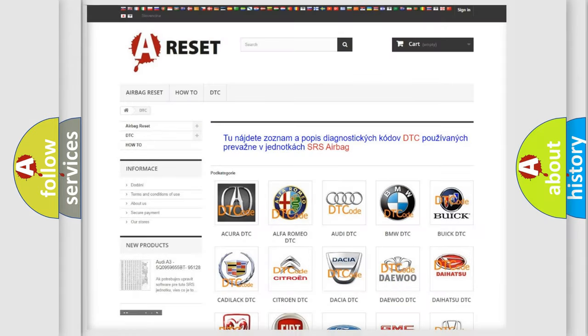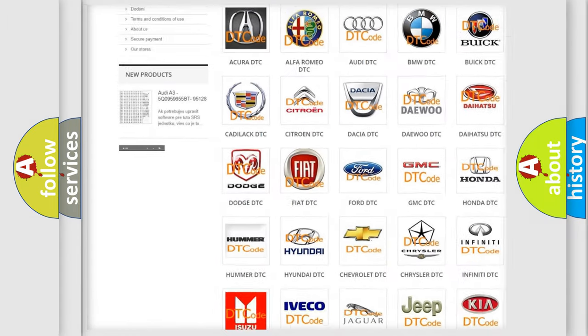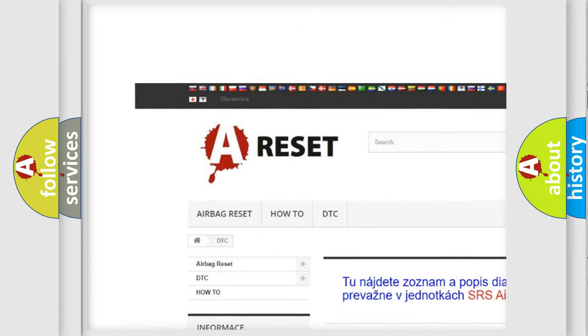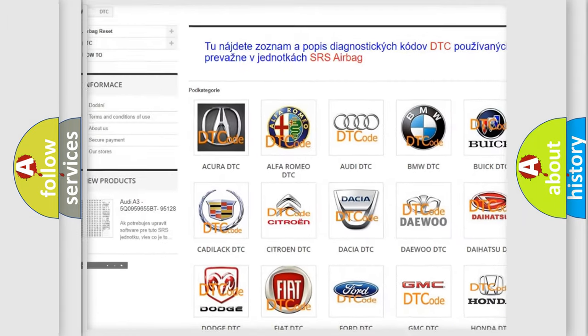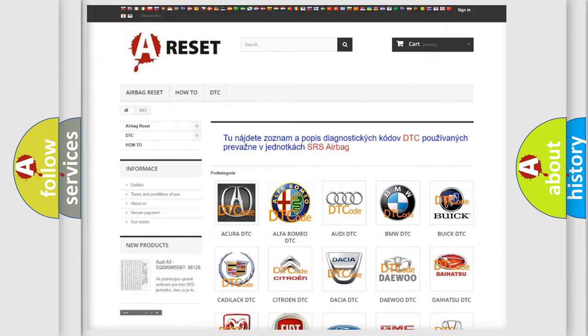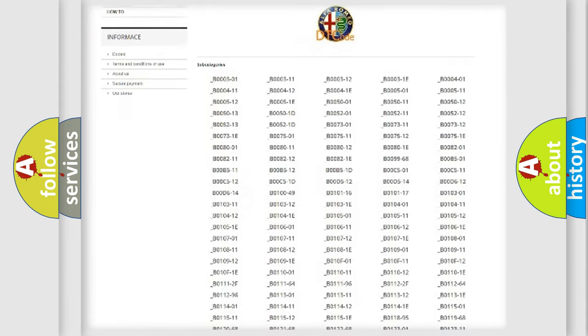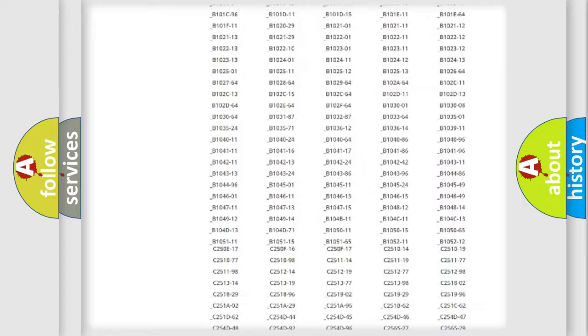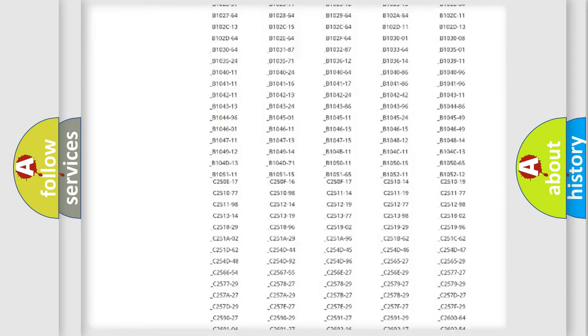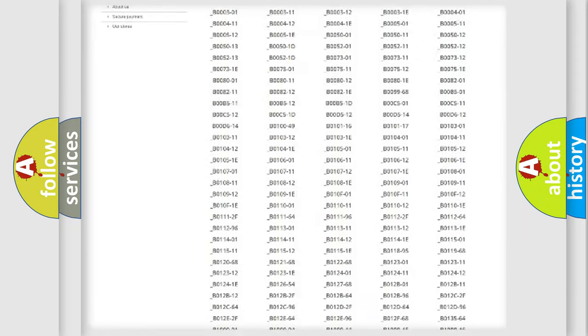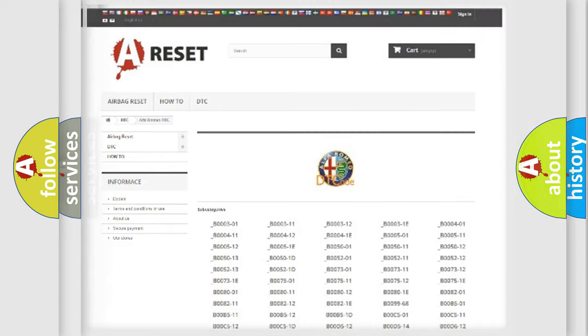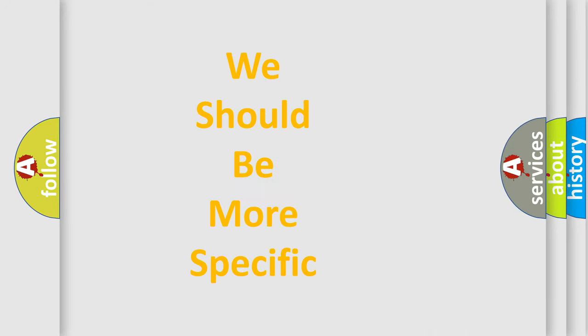Our website airbagreset.sk produces useful videos for you. You do not have to go through the OBD2 protocol anymore to know how to troubleshoot any car breakdown. You will find all the diagnostic codes that can be diagnosed in a car, also many other useful things.